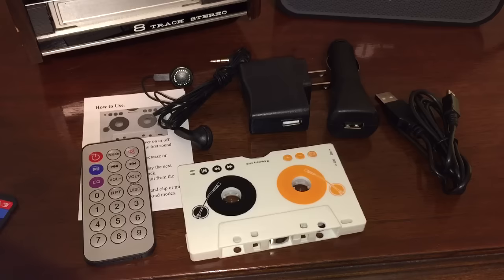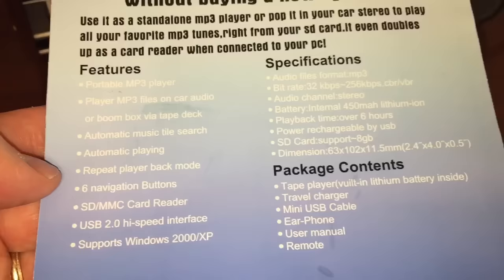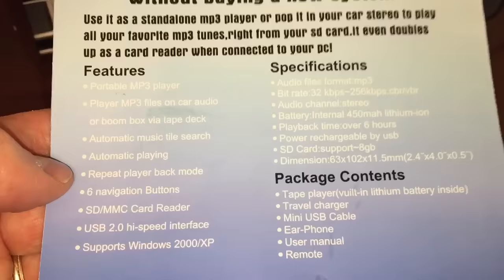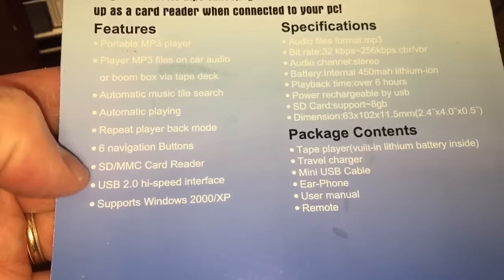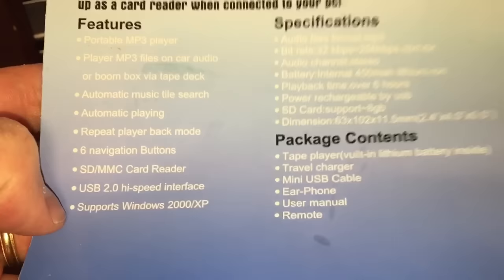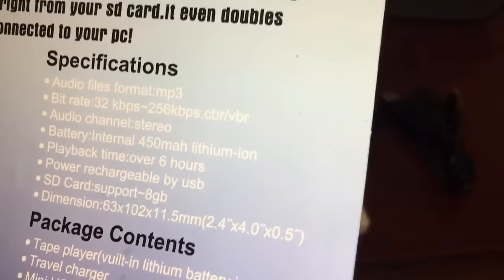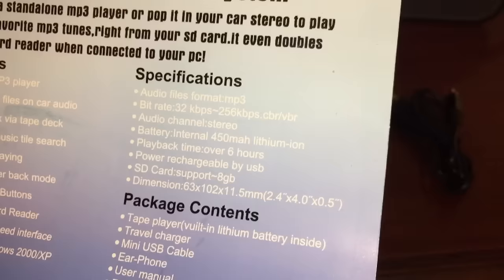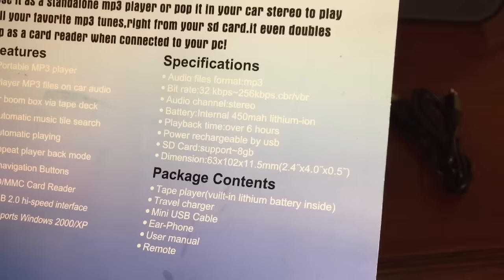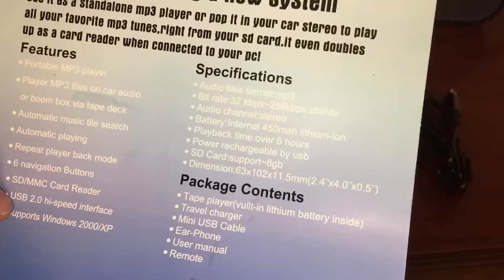Reading from the box: 'or boombox via tape deck, automatic music tile search, automatic playing, repeat playback mode, six navigation buttons, SDMMC card reader, USB 2.0 high-speed interface, and supports Windows 2000 and XP.' Audio format: MP3, bit rate 32 to 256 kilobits per second, stereo audio channel, internal lithium-ion battery, playback time over six hours per charge, and supports up to 8 gigabytes of SD card memory.